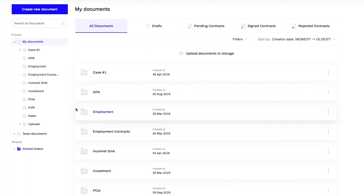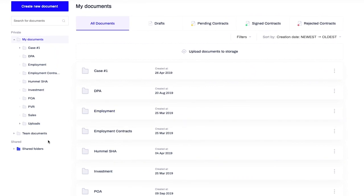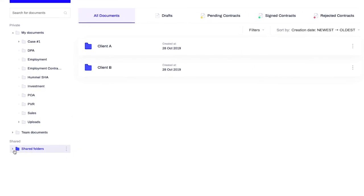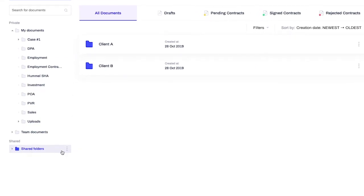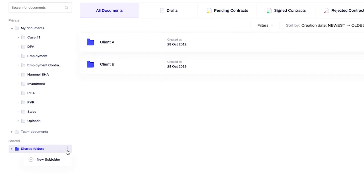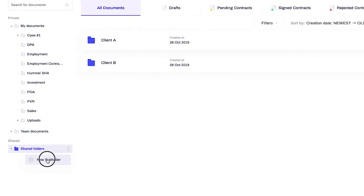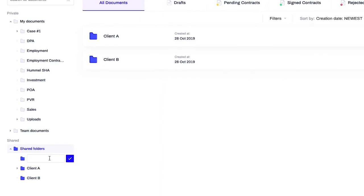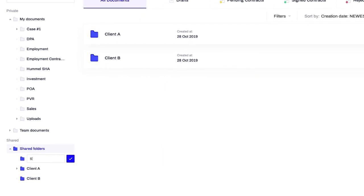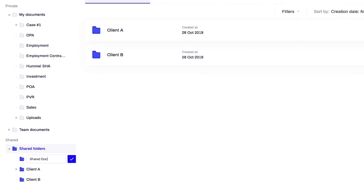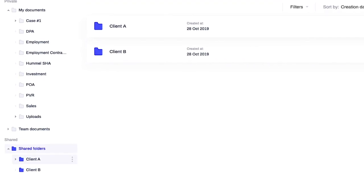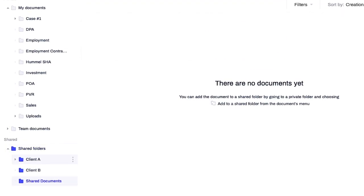Let's start with creating a folder. Head over to the Documents tab and locate the blue icon called Shared Folders. Click the three dots on the right side and pick New Subfolder. Then name the folder as you wish and press Enter. A new folder is now created.